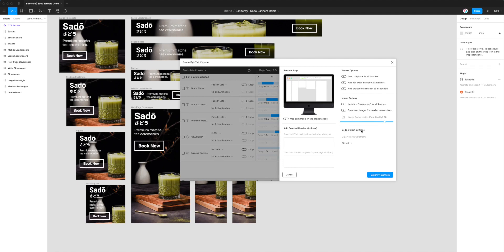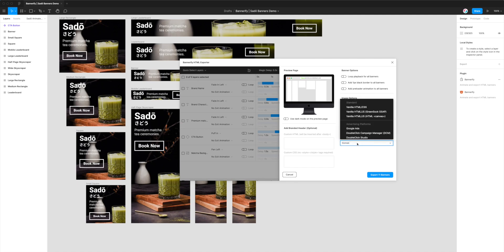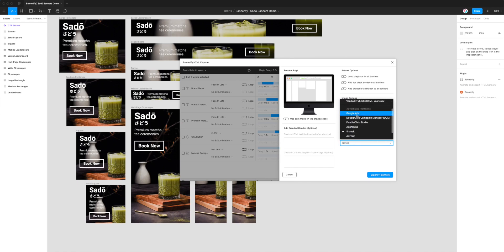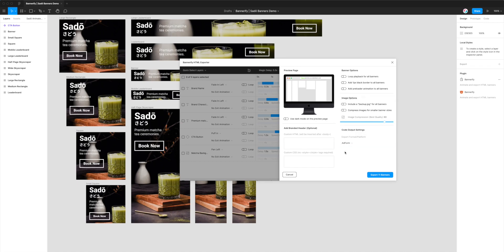We've got a few different export options, but today I'm focused on the code output settings. Under Export Format and Platform, click that dropdown to open a list of options. In the second section called Advertising Platforms, find the AdForm option near the bottom and select it — that sets the platform and we're ready to export.